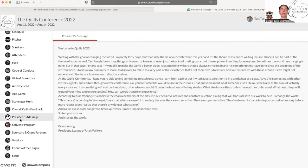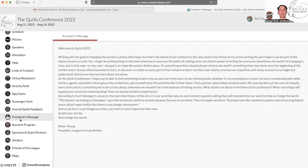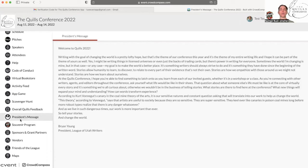Then there's the president's message. Our president Brian Young wrote this message and it is all about writing and the conference and why you're here and why he's glad you're here. So make sure you give that a look. It's wonderful.